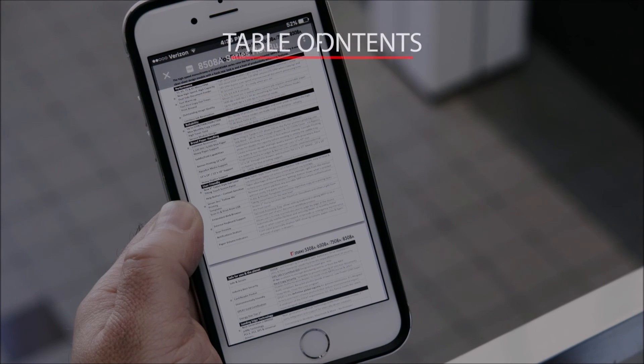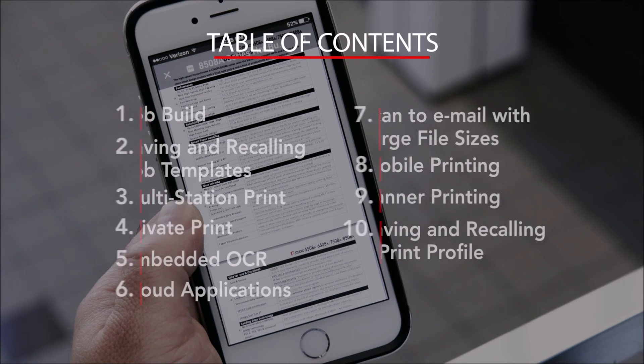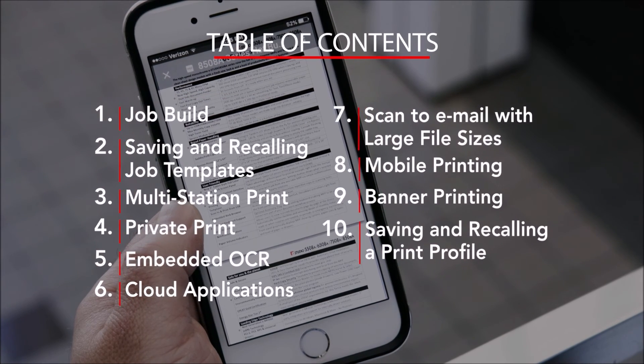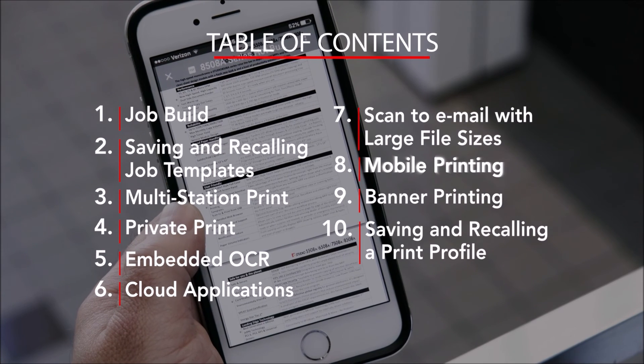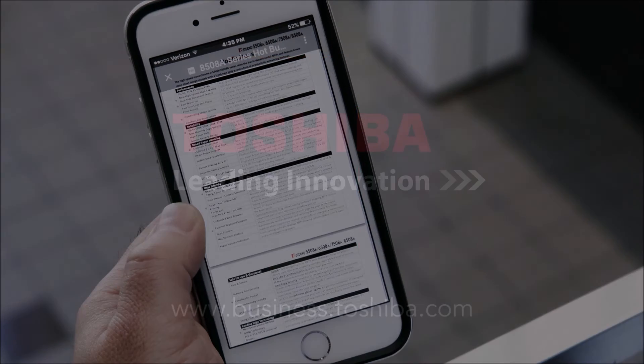We hope you've found this how-to video informative. It's part of the comprehensive series that's available online. Thanks for viewing.